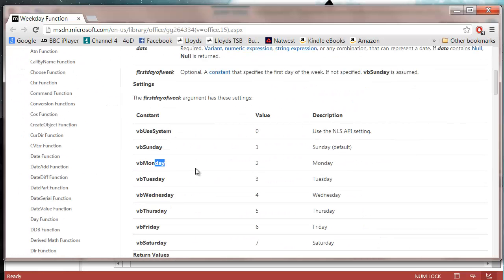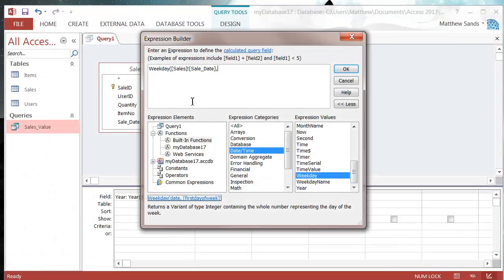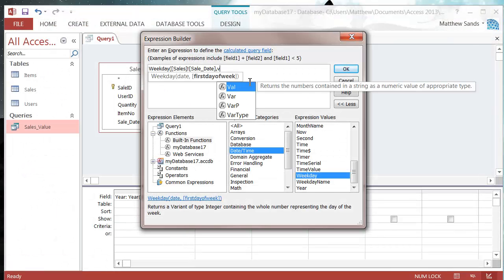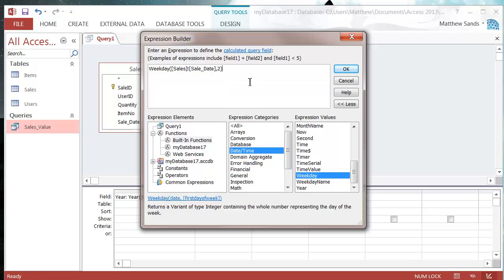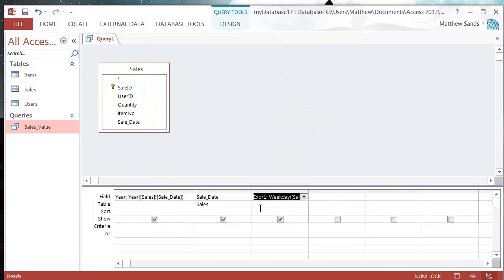We can either type VB Monday or we can just put in the number 2. I prefer to use the number just because it's what I'm used to - there's no particular reason, do whichever one you want. And then I'm going to show you what happens if I don't name it, so I'm not going to give it a name at the start.